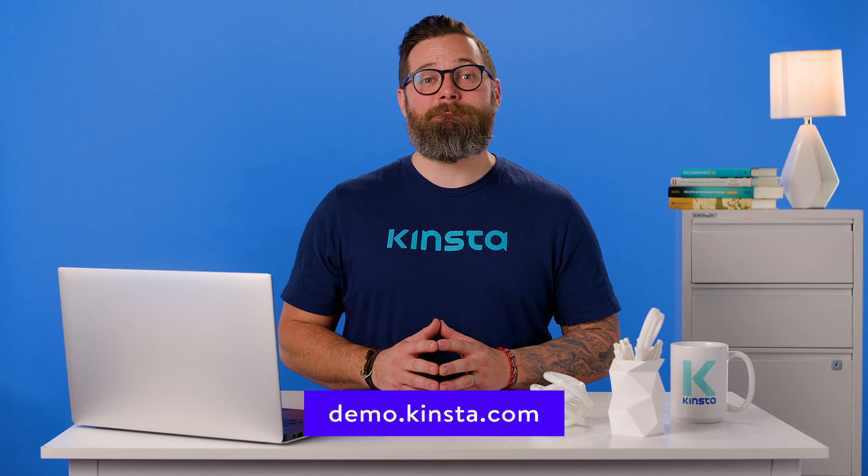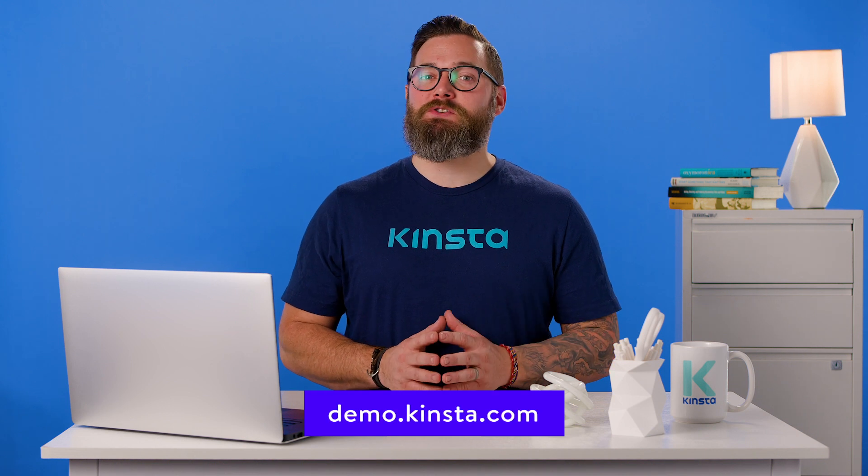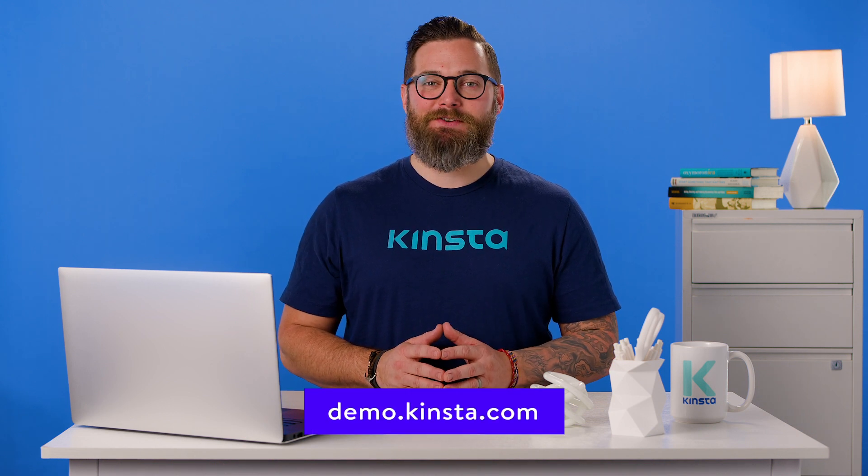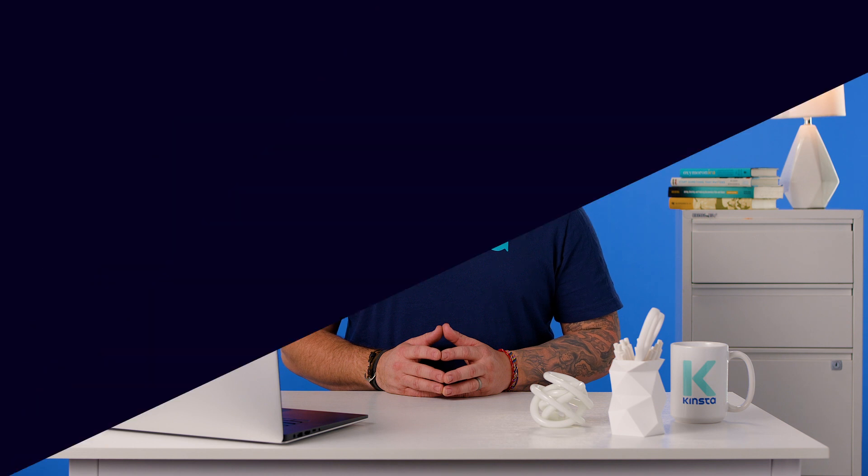Thank you for watching and don't forget to subscribe for more tutorials, explainers, and helpful content like this.